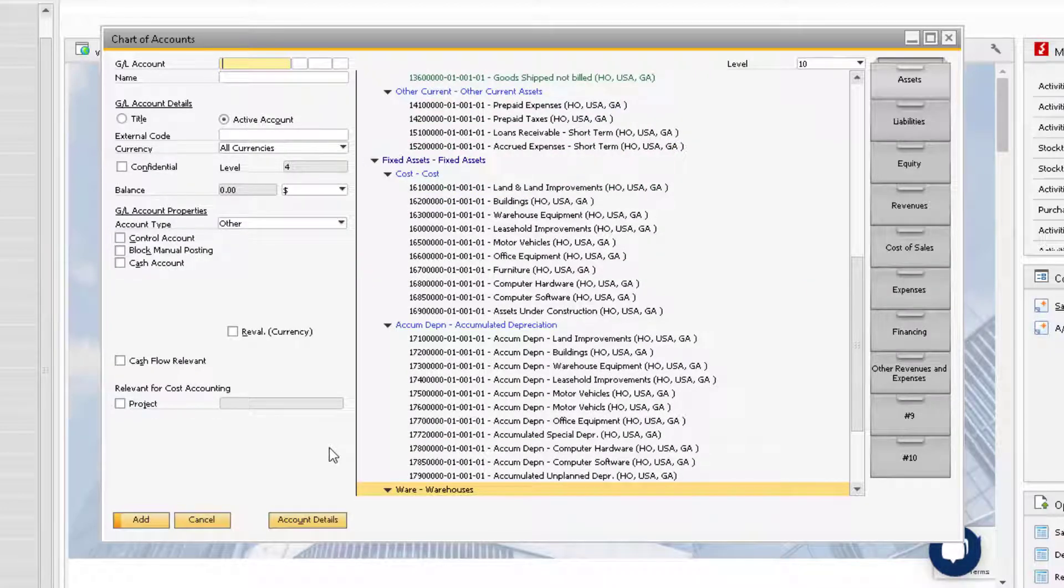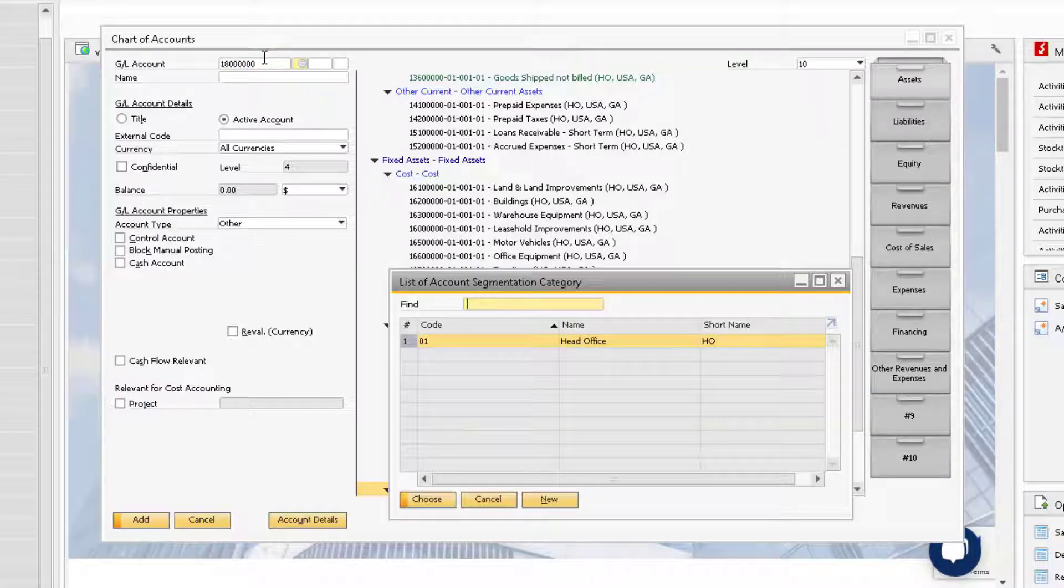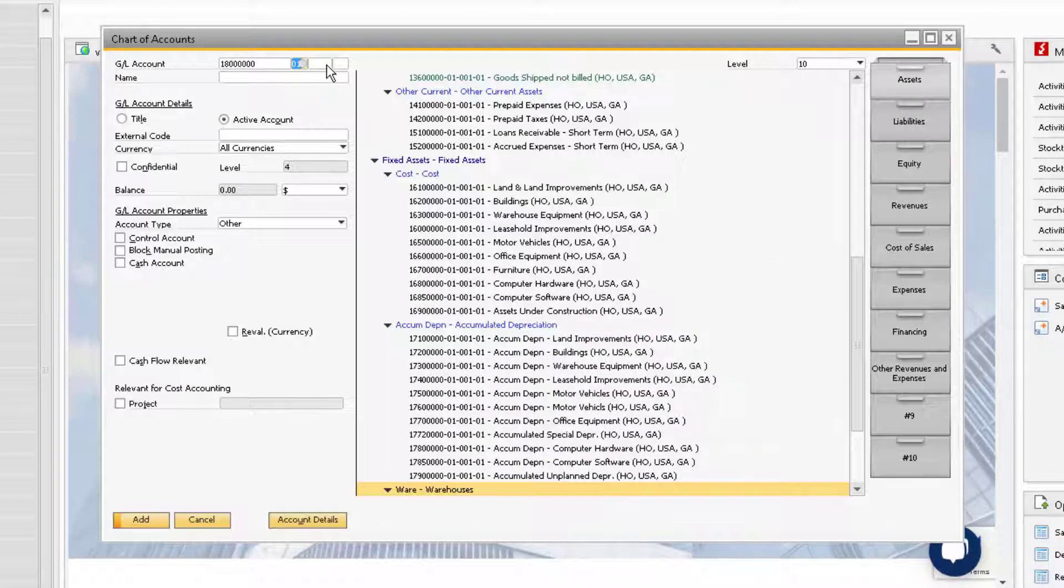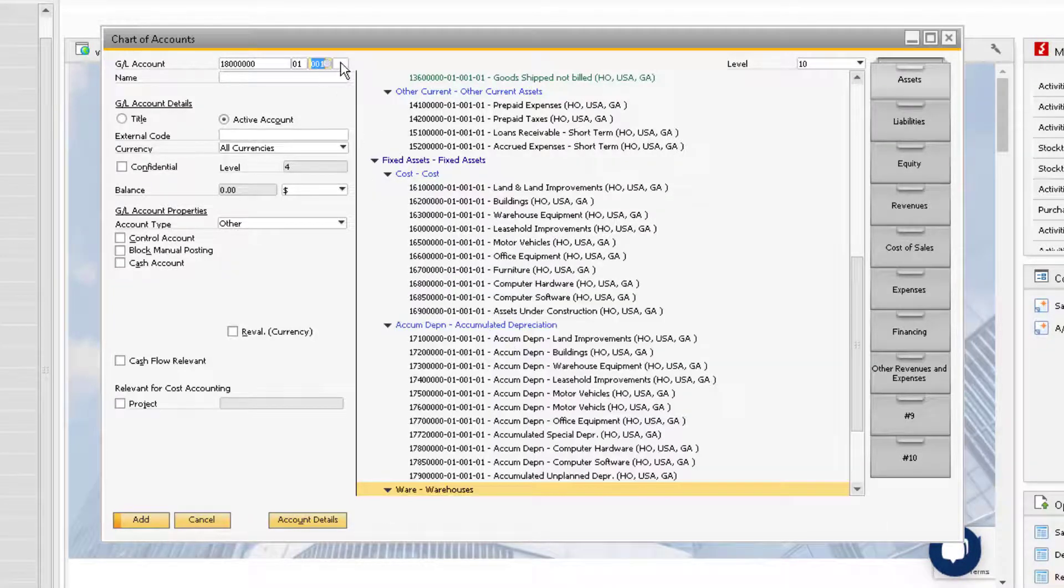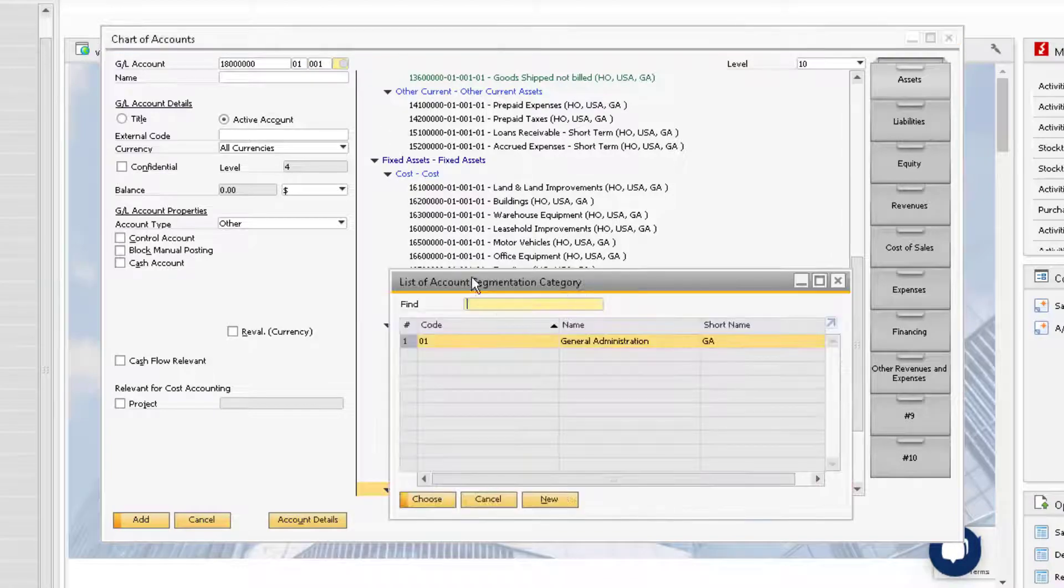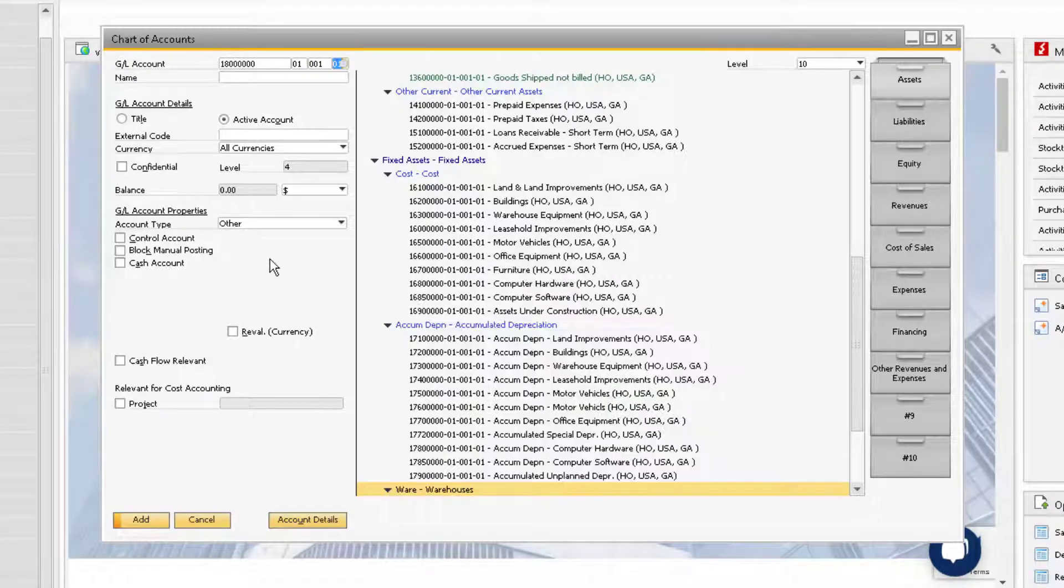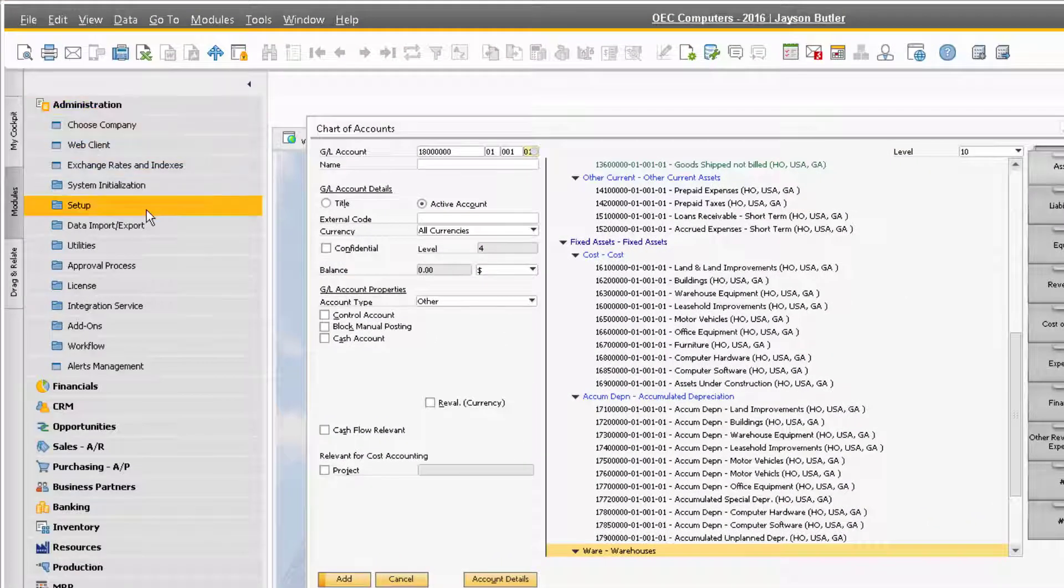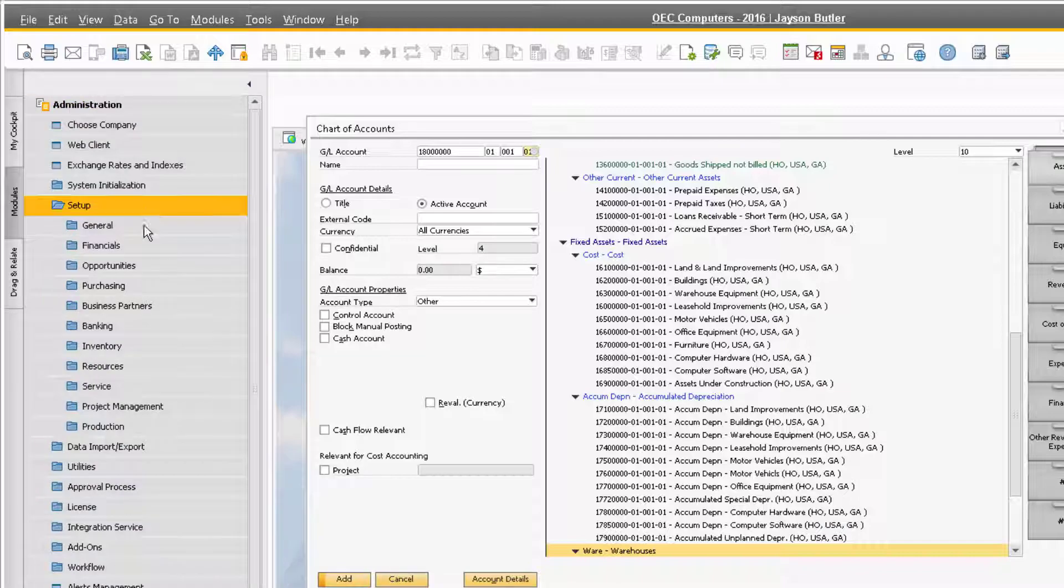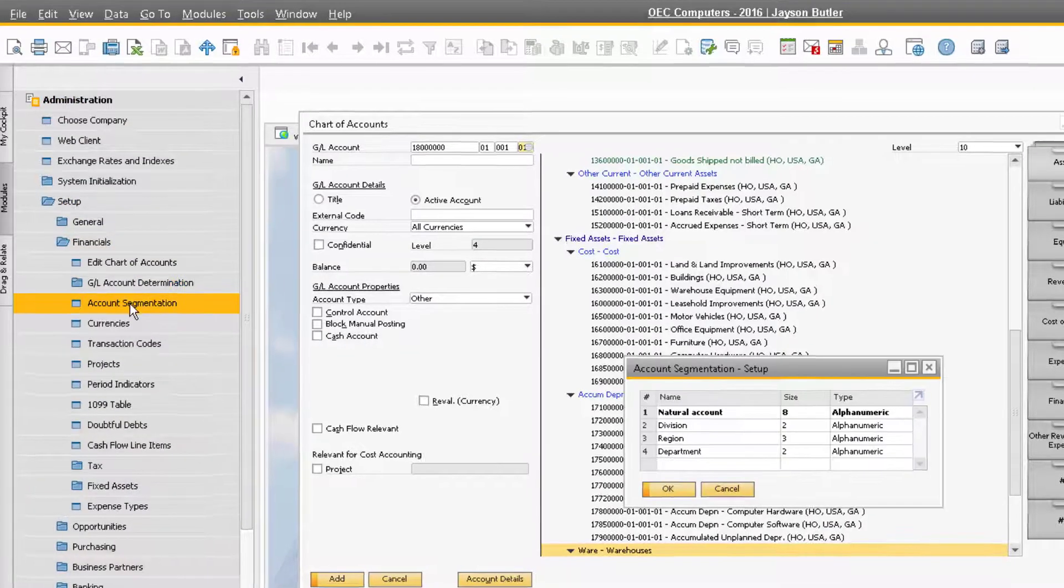Now, let's add an active account under our new title account that we just created. For an active account, the GL account field is where you enter the desired numeric code or number sequence that will represent your account. Each box indicates a specific segment within the numbering sequence of the GL account. This can be set up within the account segmentation window, which is located under Administration, Setup, Financials, Account Segmentation.